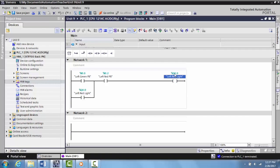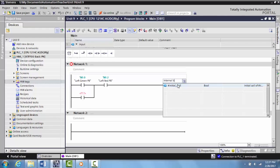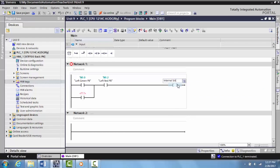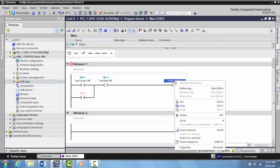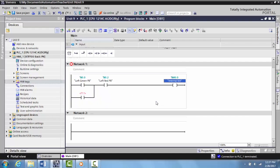What I want to do now is delete these contacts here and use internal memory to create the latching circuit. I'm going to put internal bit, and this is going to act like an output that physically doesn't turn something on. I want to tag it, right click and select define tag. The address is m0.0, which is an internal memory location, and I'm going to name this memory the same thing, internal bit.